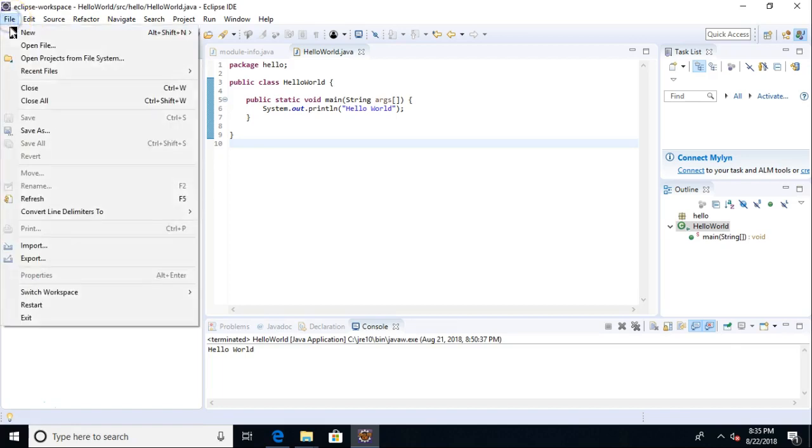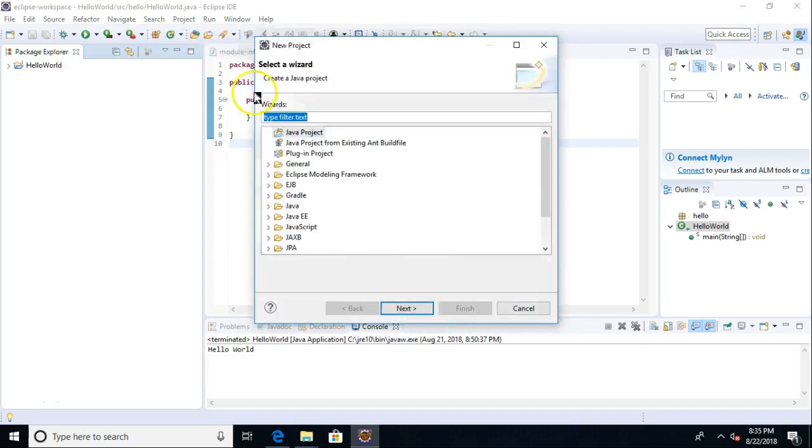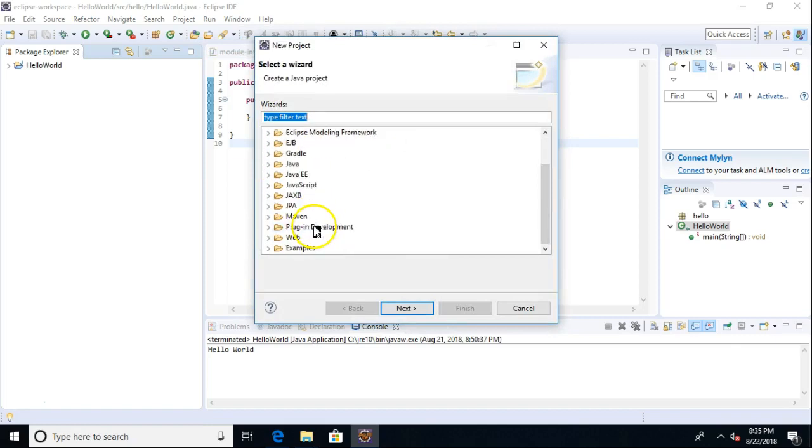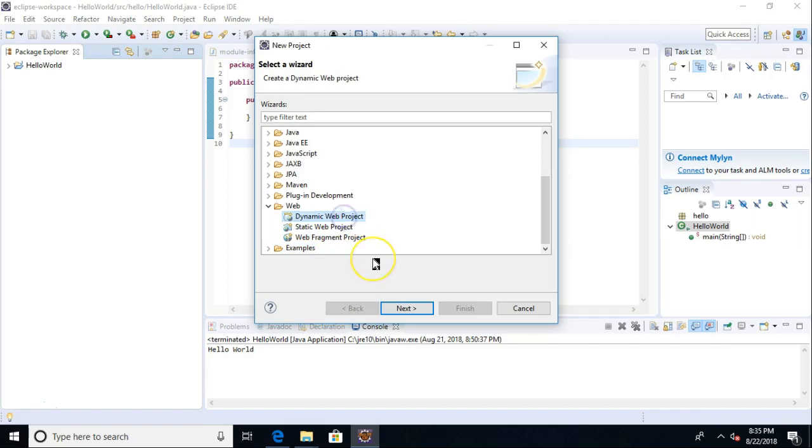So first, I'm going to go to File, New Project. This is where it gets a little tricky if you've never done it before, because you're looking here to say, where do I create a web project? And there are all kinds of words. None of them really jump out. So let's say New Java Project, and then I'm going to go down to Web, and then I'm going to choose Dynamic Web Project.